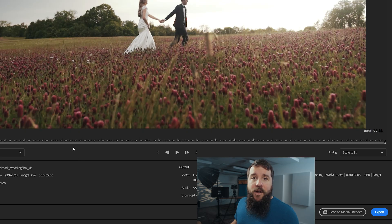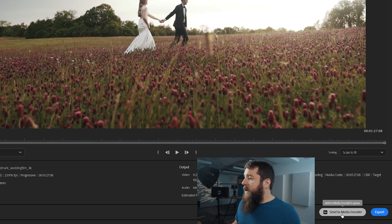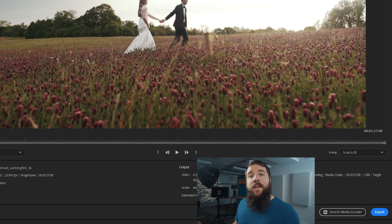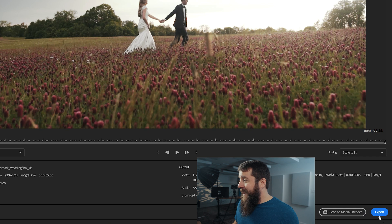After that, to export your video, all you have to do is go over here and click Send to Media Encoder to export using Adobe Media Encoder or hit Export and your video is done. That's it. Thank you so much for watching this video all about to export high quality 4K videos in Adobe Premiere Pro.